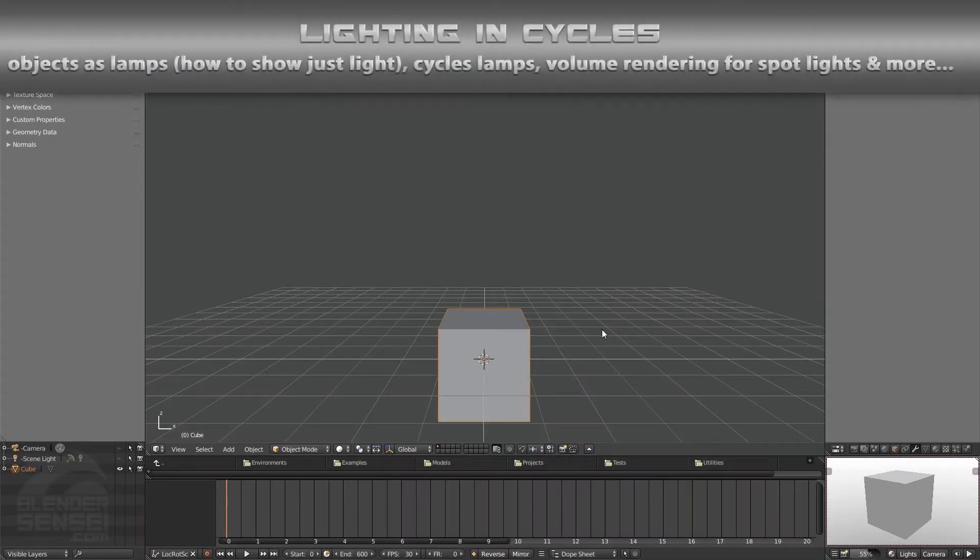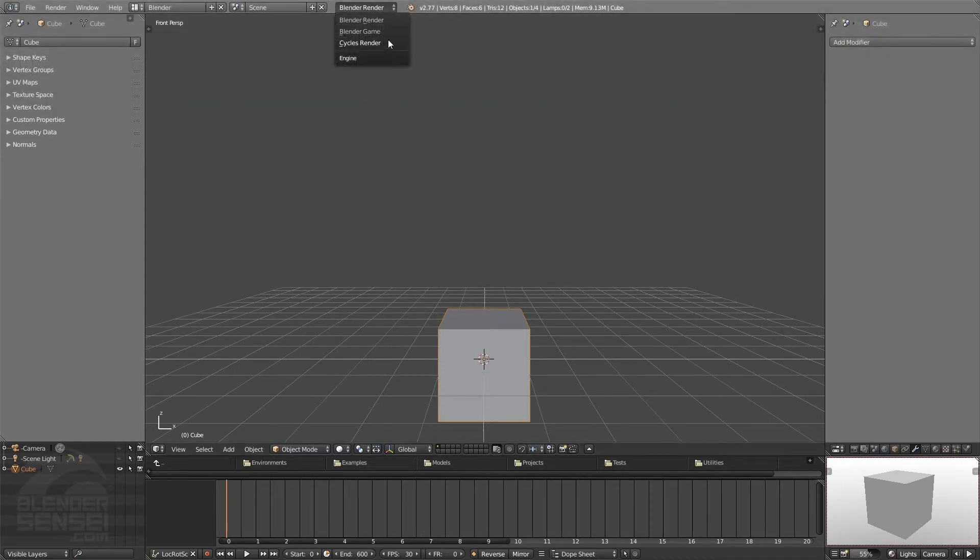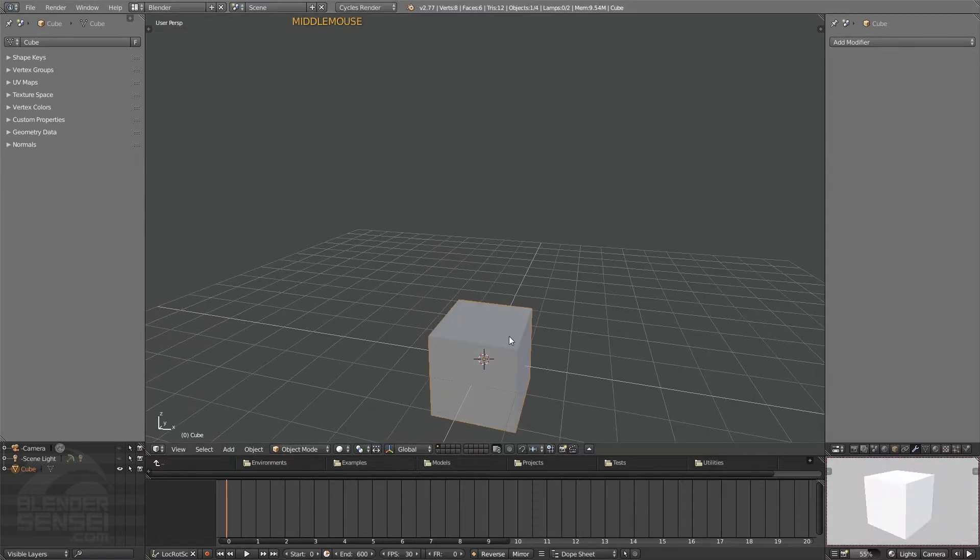We've spent the past couple of videos discussing some basics about the Cycles render engine, Cycles materials and stuff like that. So I wanted to take a few minutes to talk about lighting in Cycles, different methods we can use, different little tricks and stuff like that. Let's go ahead and switch this from Blender render to the Cycles render engine.